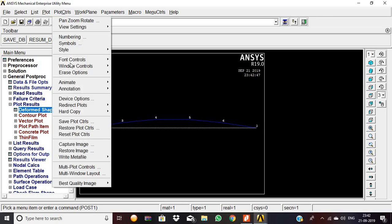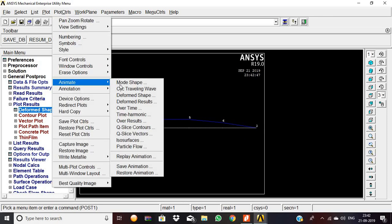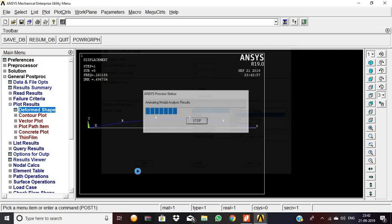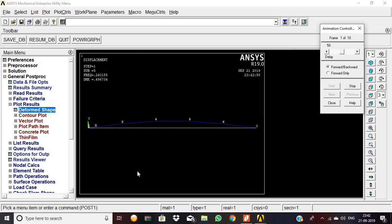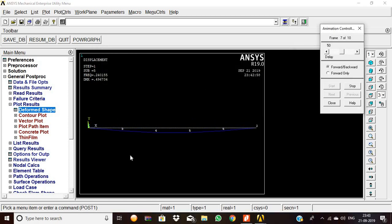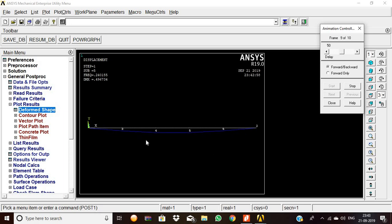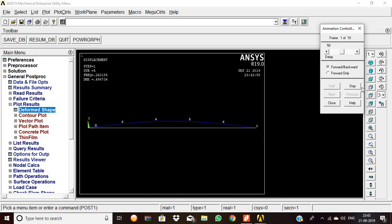Now we are going to see this frequency analysis with the help of the animation, mode shape, deformed to undeformed, then okay. This is the movement of the modal frequency analysis with the simply supported beam. Thank you, please give your support.